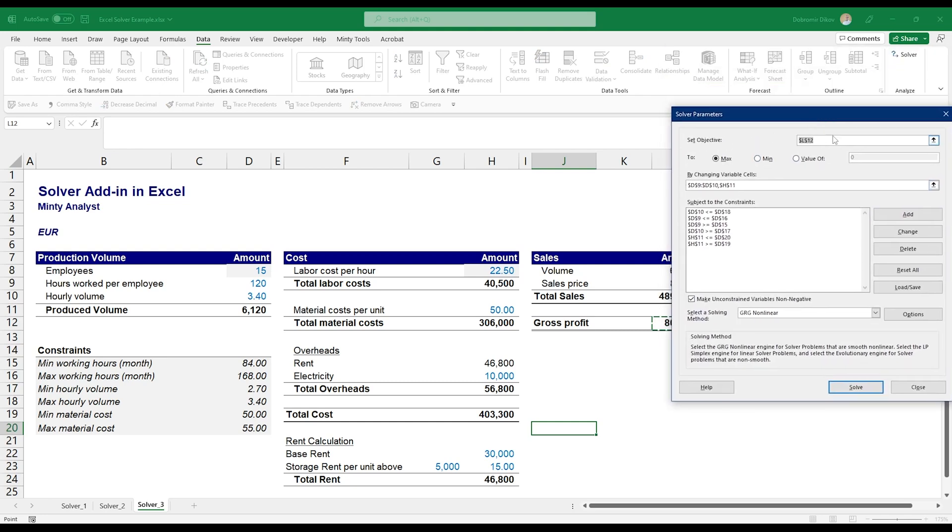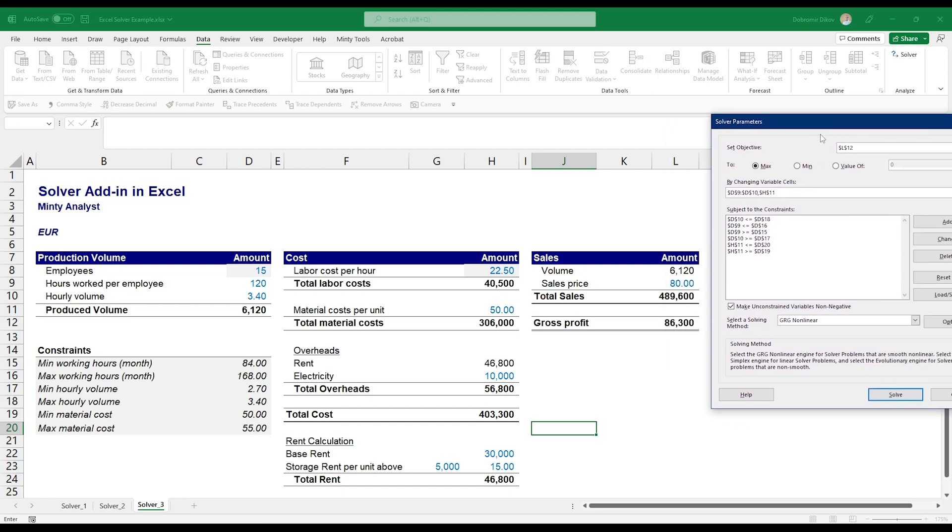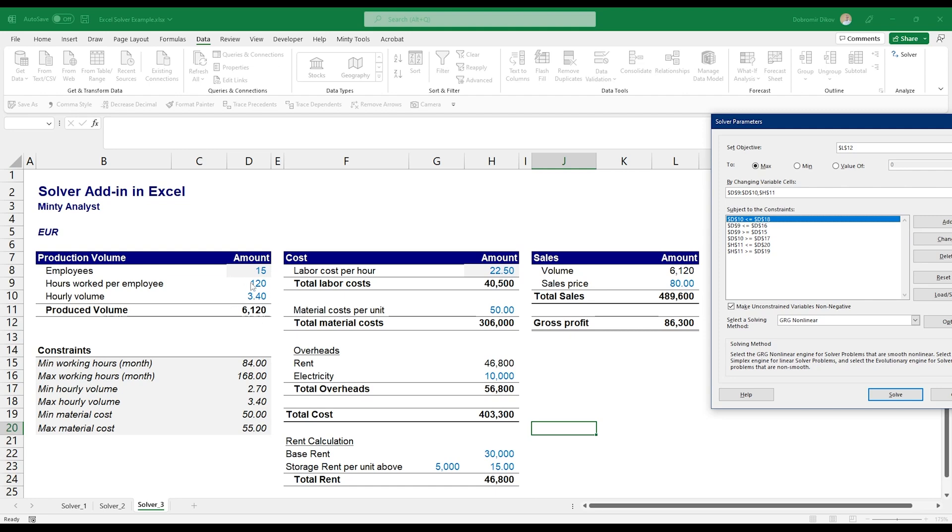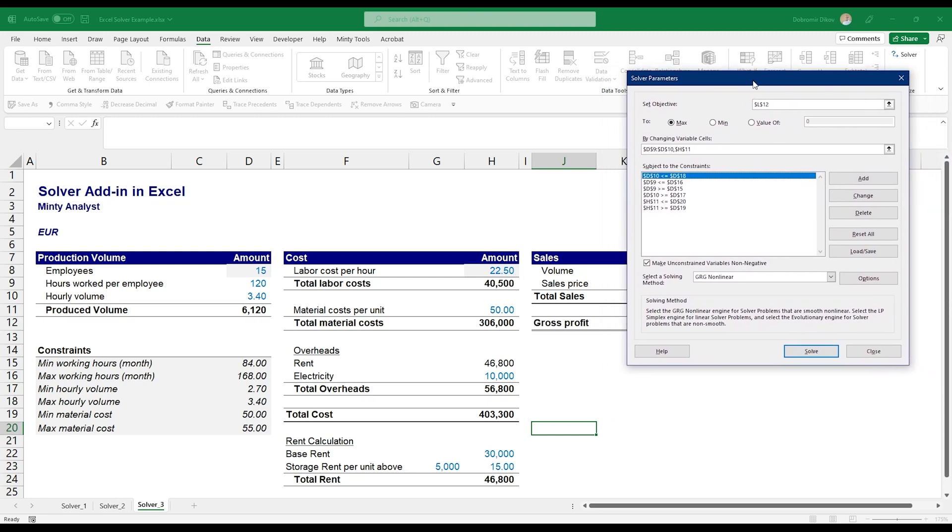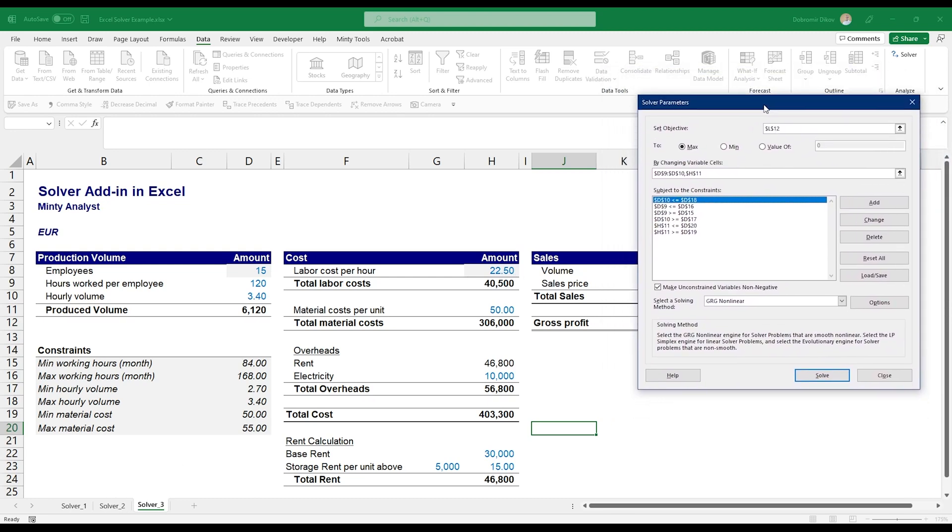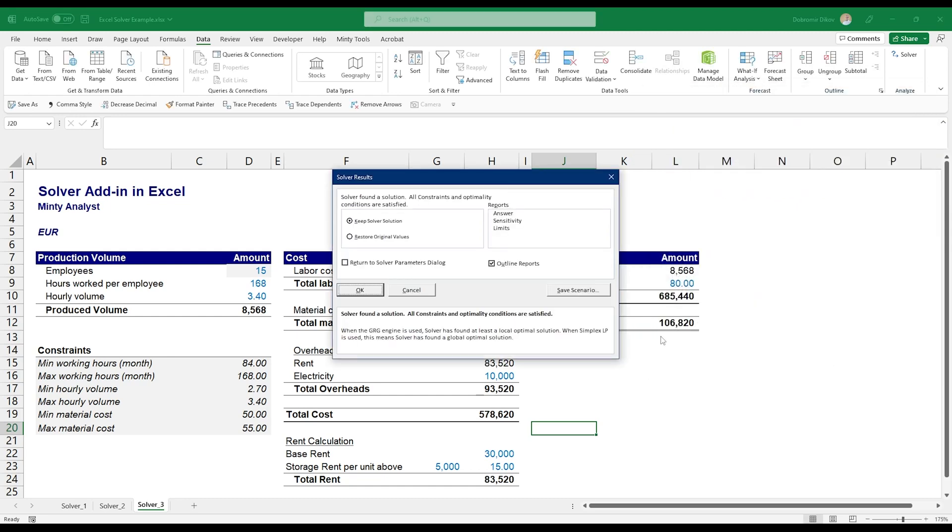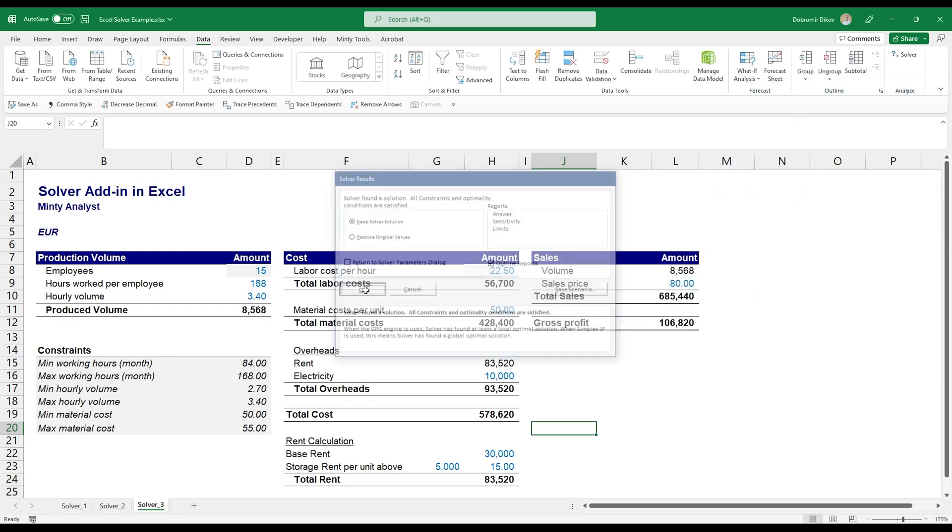If we run our Solver here, and you see that I've already pre-selected everything, so you have the gross profit here. We want it to be maximized. We have the cells to change, the same cells, and we have our constraints here which relate to the hourly volume, the hours worked per employee, and the material cost per unit, set up the same way as we had in the previous example.